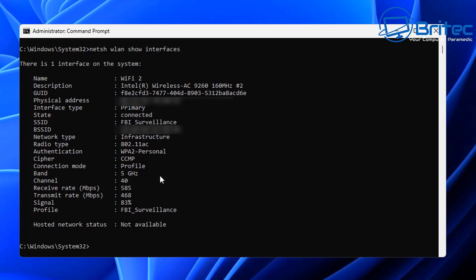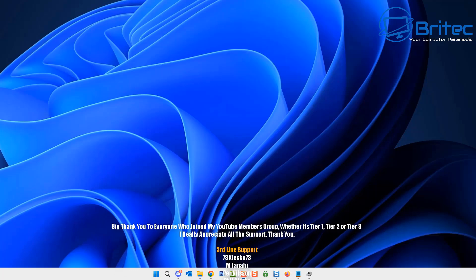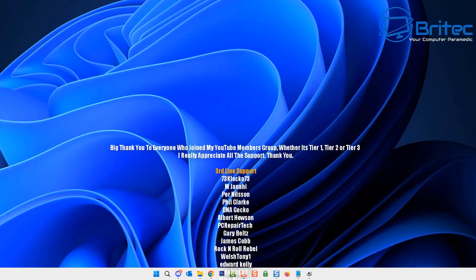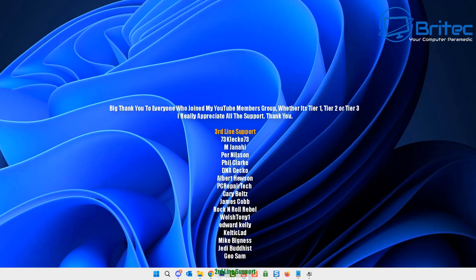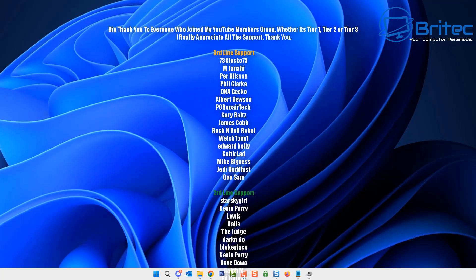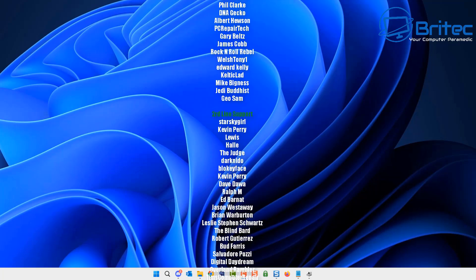It also gives you the radio type you're using, 802.11ac, the authentication WPA2-personal, the cipher, and the band which is 5 gigahertz. It gives you quite a lot of information about that Wi-Fi network and other Wi-Fi networks in your vicinity.